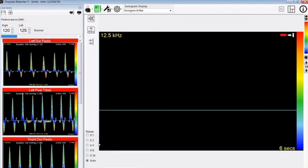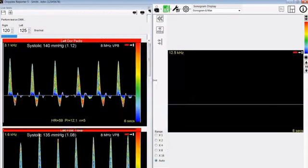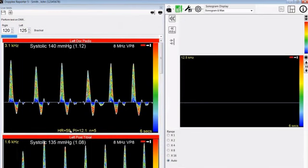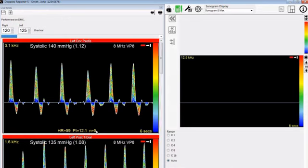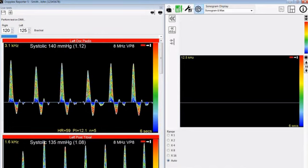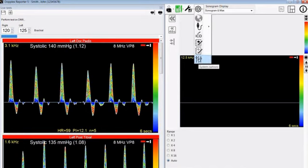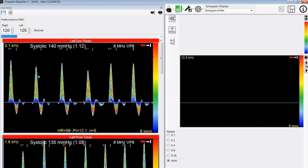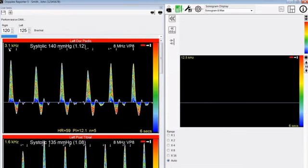Press OK. We can then click and drag across to review the results very clearly. Heart rate being 59. Pulsatility index is 12.1 and it is an average of 5 cardiac cycles. The 5 cardiac cycles which have been used are complete cardiac cycles and can be shown by going to system options, trace tab and selecting show calculation markers. These calculation markers show the short one being the peak systolic point, the middle length one being the start of the waveform, and the long one being the most negative point in the reverse flow.